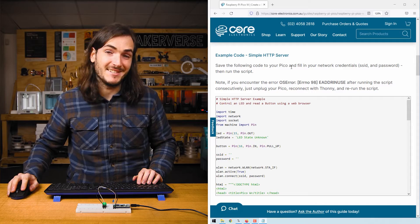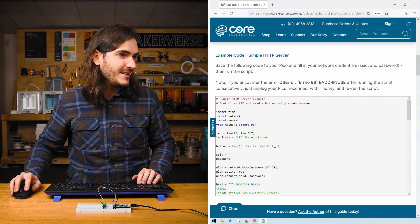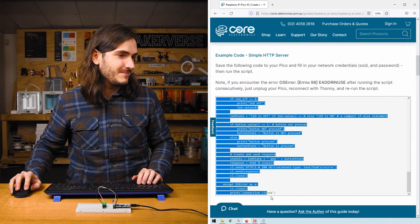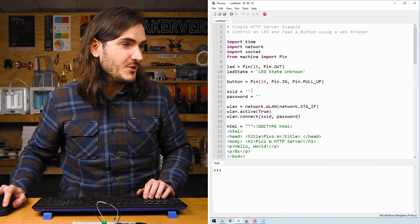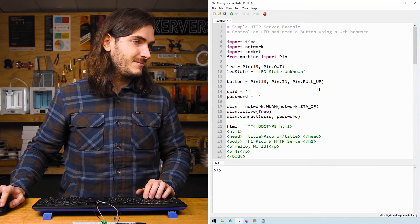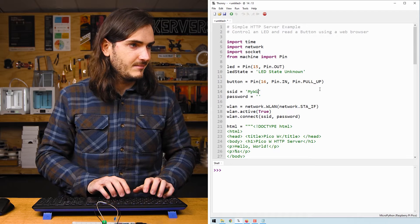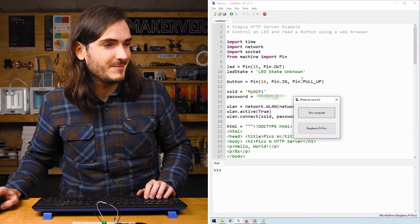Find the example code in the article and copy that into a new Thonny script. Near the top of the script enter your Wi-Fi credentials and run the script.